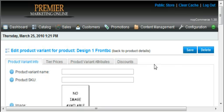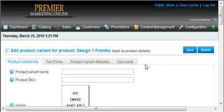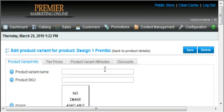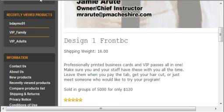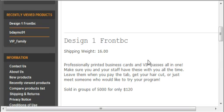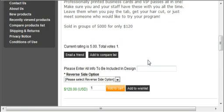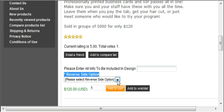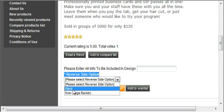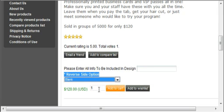Then once we do that, we should be able to go back to our product and refresh the screen. And now you see that we have a reverse side option and it says please select reverse side option and I have my choice between blank and Krav Maga back BC.